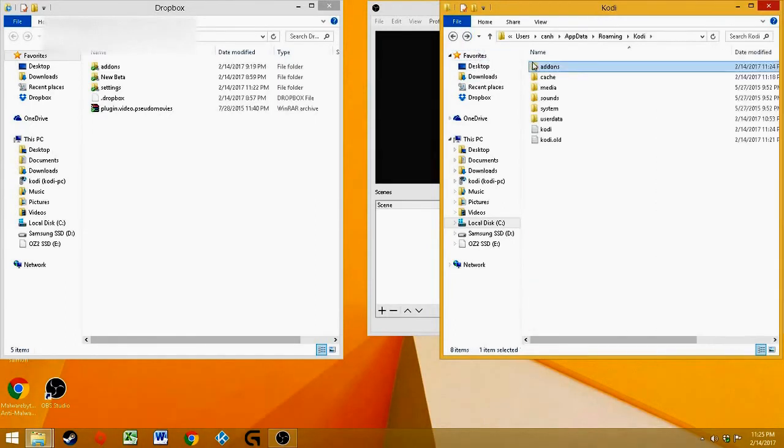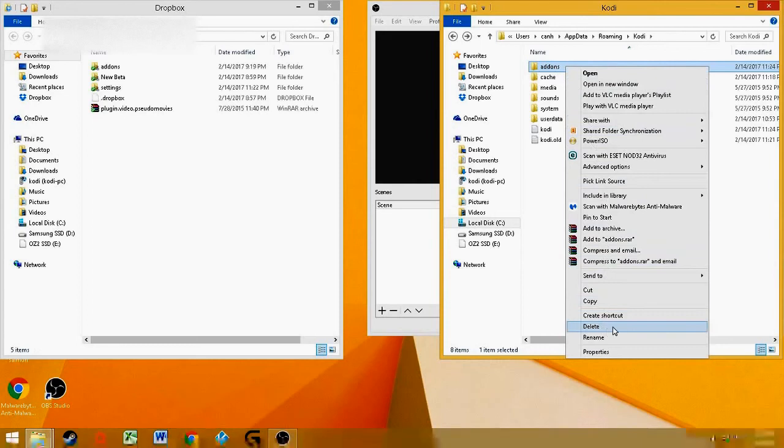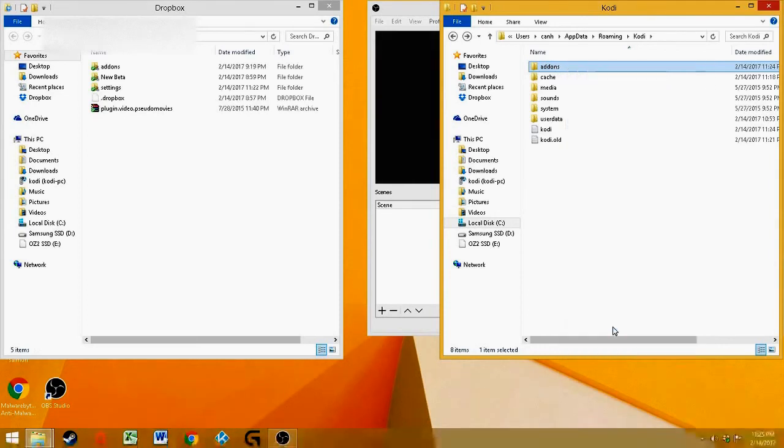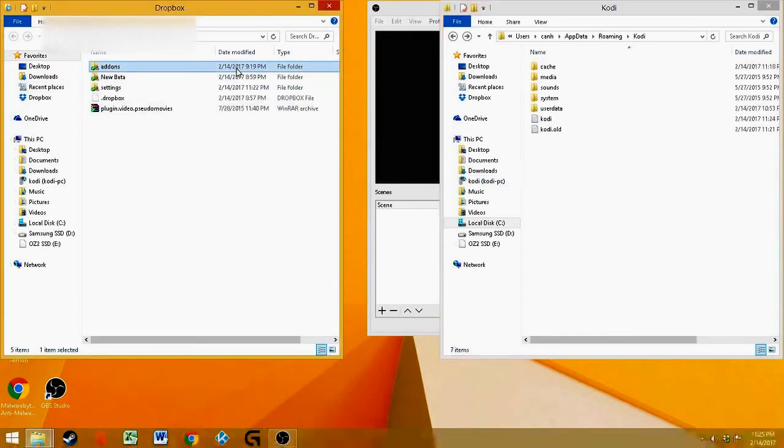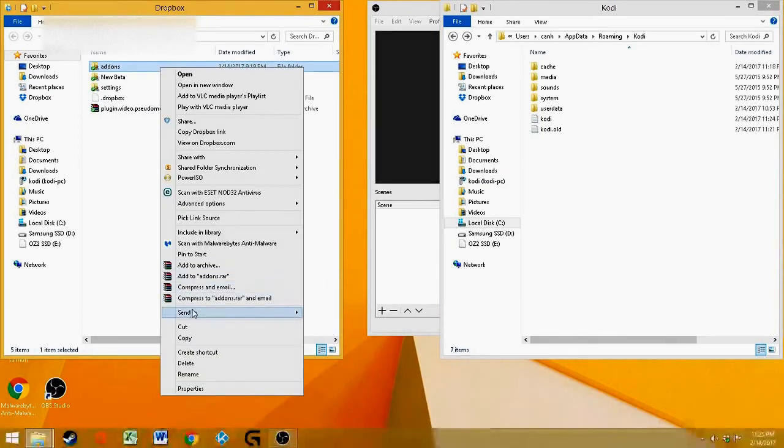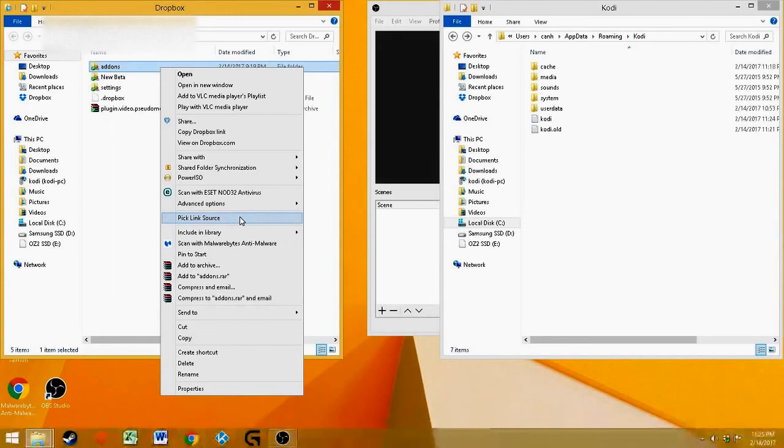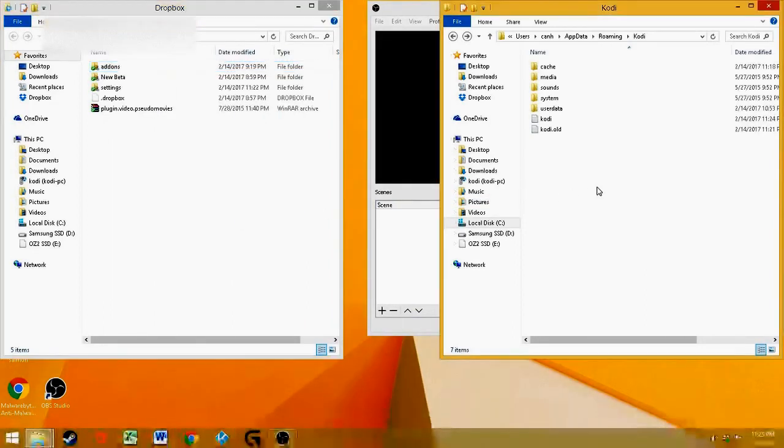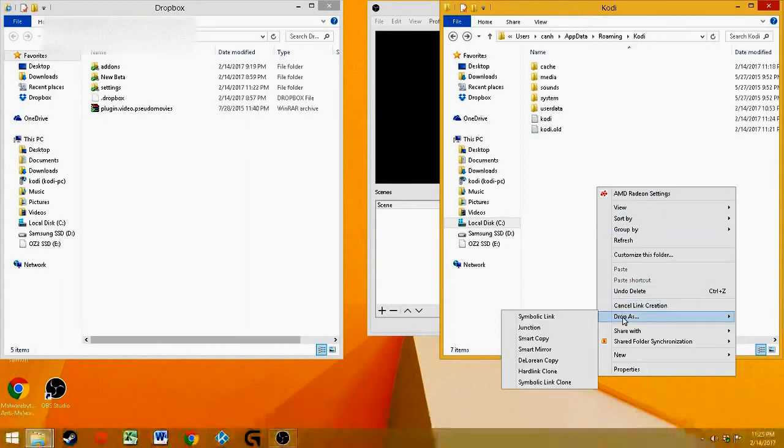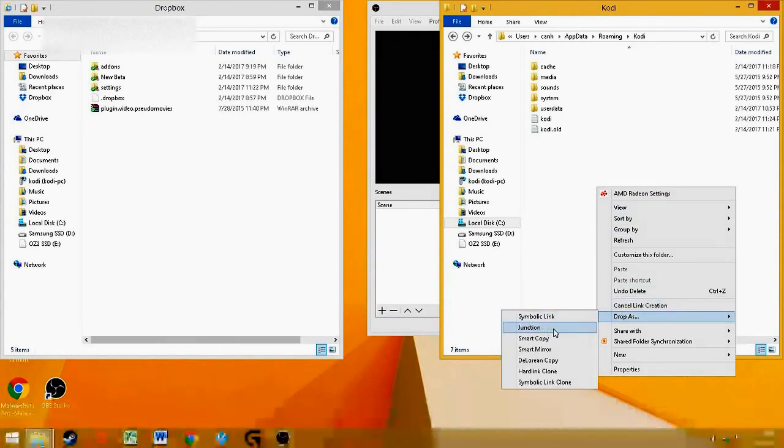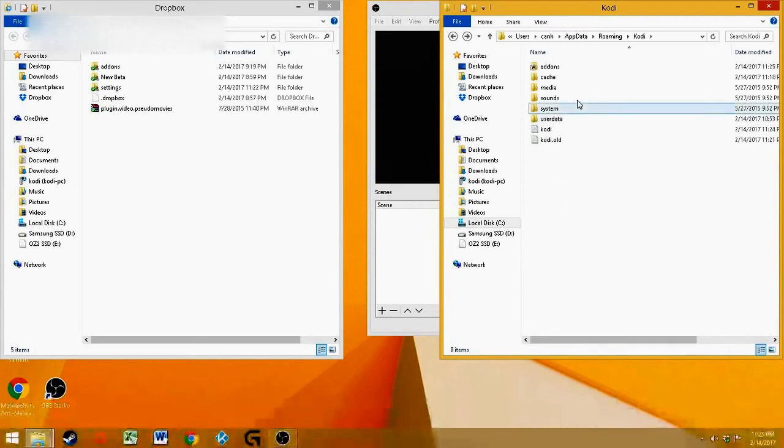Right-click. Go here. Delete. You know, this turn here. Go to Dropbox. Right-click. You're going to pick link source right here. And to the Kodi. You're going to go to Drop as Junction. That's your Junction. Go in there. It's installed.